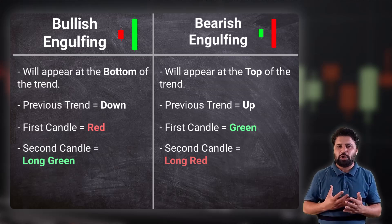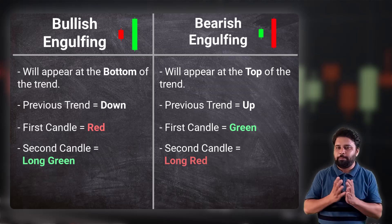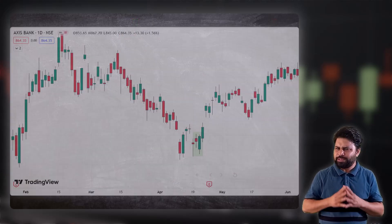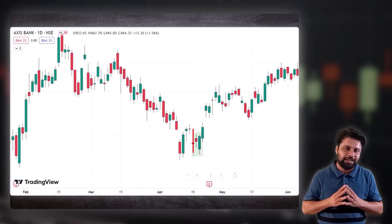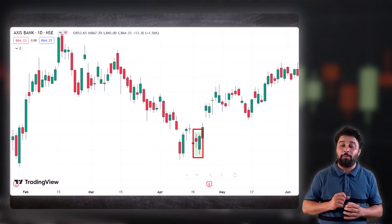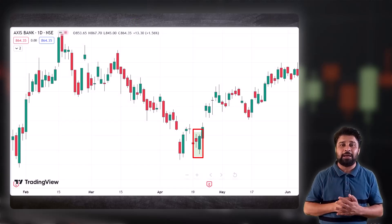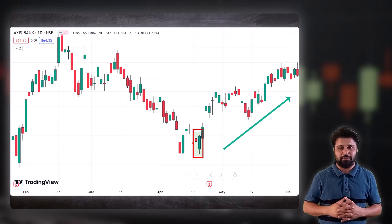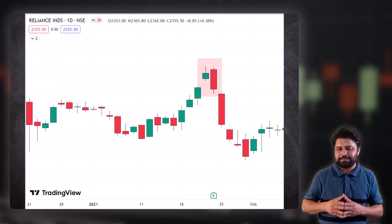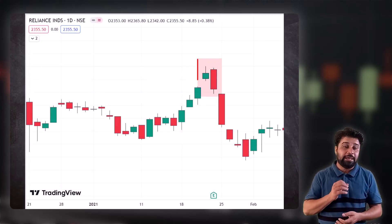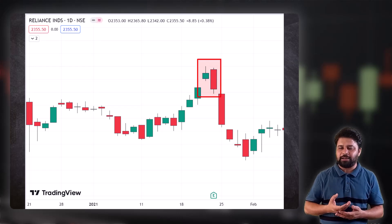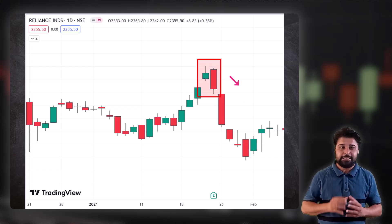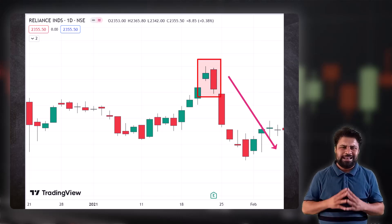Here are some examples of bullish and bearish engulfing patterns. You can see a bullish engulfing pattern formed in Axis Bank where the trend reversed post its formation. And here is an example of a bearish engulfing pattern formed in Reliance, where the stock price crashed after it was formed.